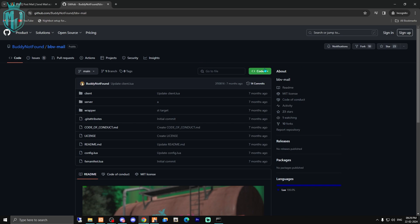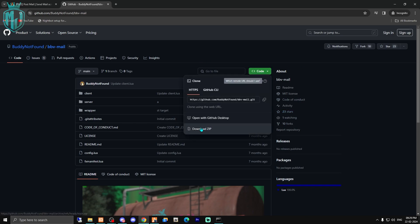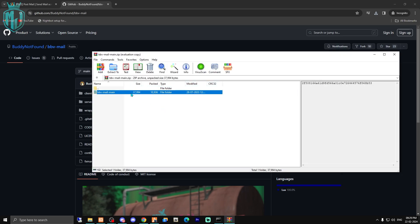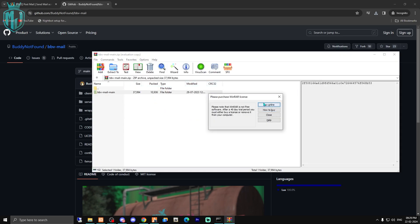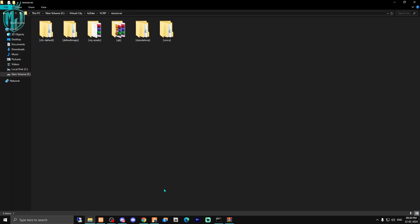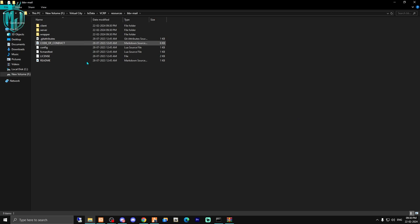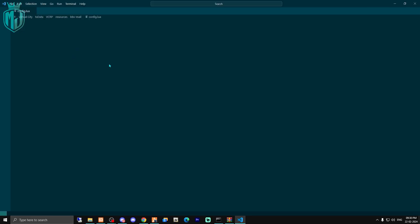You can simply download the script from there. After downloading, open it and drag this file into your resources folder right here. Then you can rename this file. Here we have our main folder with its files, and we can open its config file.